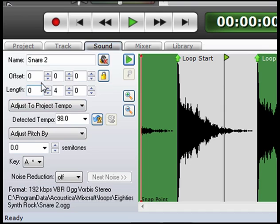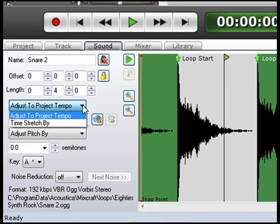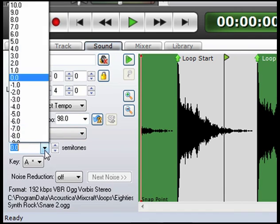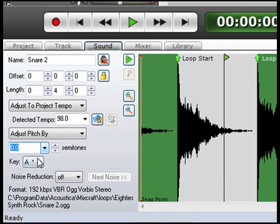Starting from the top, you have your name, your offset time, your length, your adjust to project tempo, you have your detected tempo, adjust by pitch, which you can do down here in semitones. You have your key, and again your noise reduction button.